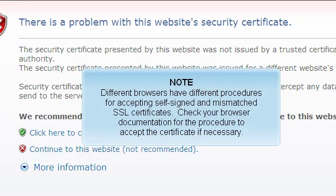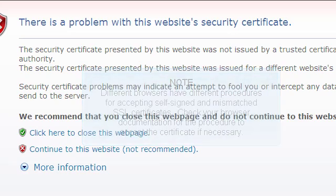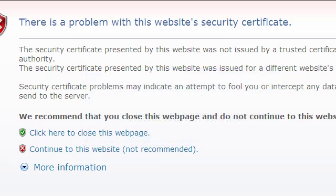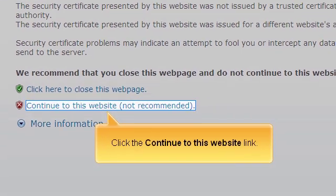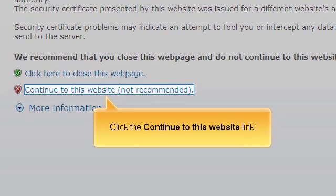Different browsers have different procedures for accepting self-signed and mismatched SSL certificates. Check your browser documentation for the procedure to accept the certificate if necessary. Click the Continue to this website link.